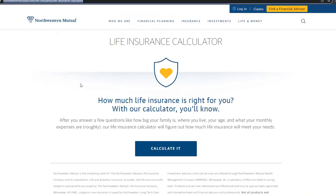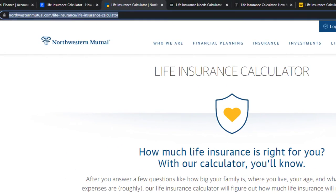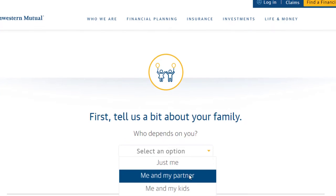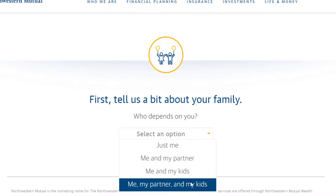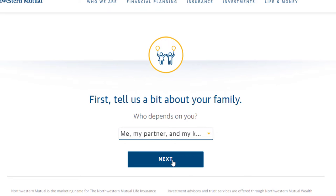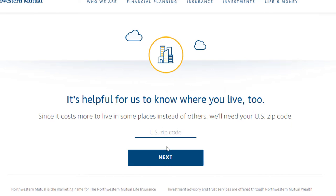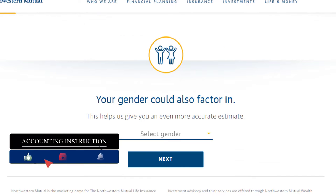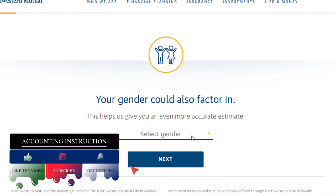Let's try this one — Northwestern Mutual's life insurance calculator. First, tell us about your family: options are just me, me and my partner, me and my kids, or me, my partner, and my kids. We'll select married couple with partner and kids. It also asks where you live — I'll use 90210, Beverly Hills, just making this up. Gender could also be a factor, so we'll say male.